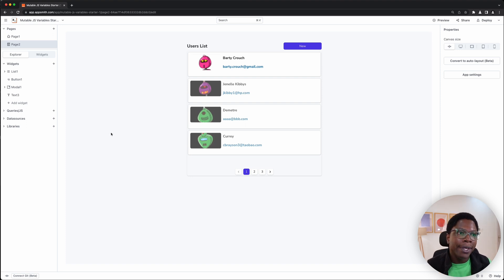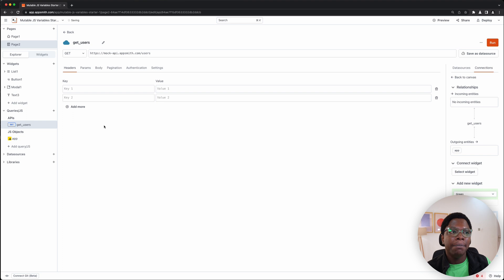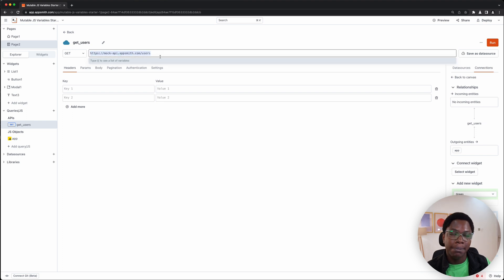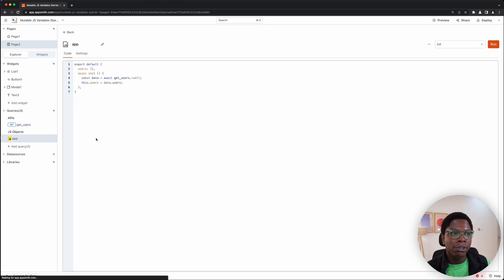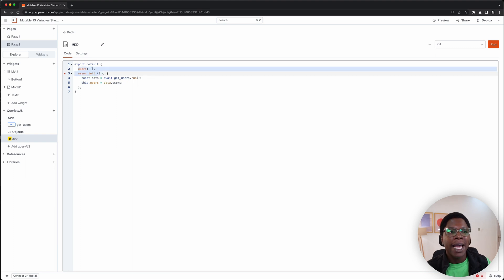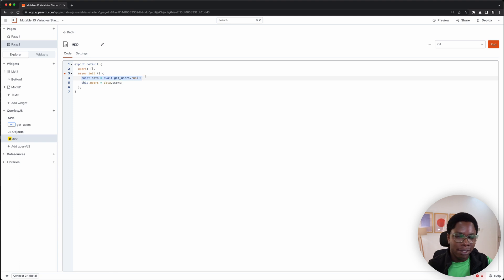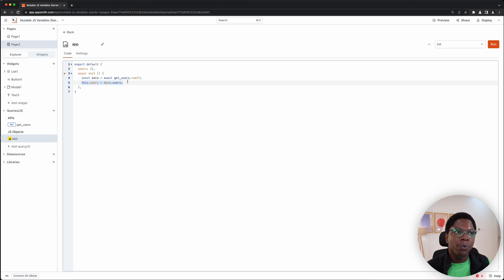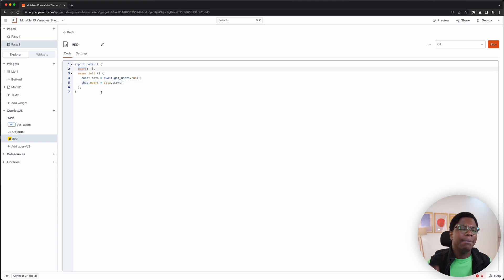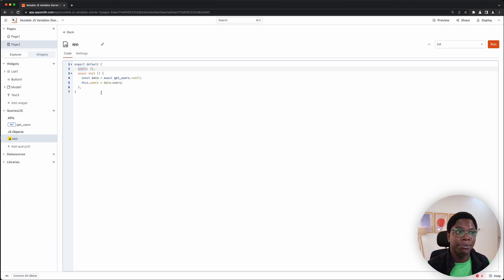Taking a look at my screen, we have a simple application — a list of users, each with an image, a name, and an email. What we want to do is add a feature that allows people to create new users. You can click a button, it opens up a modal, and you can enter the data for a new user.